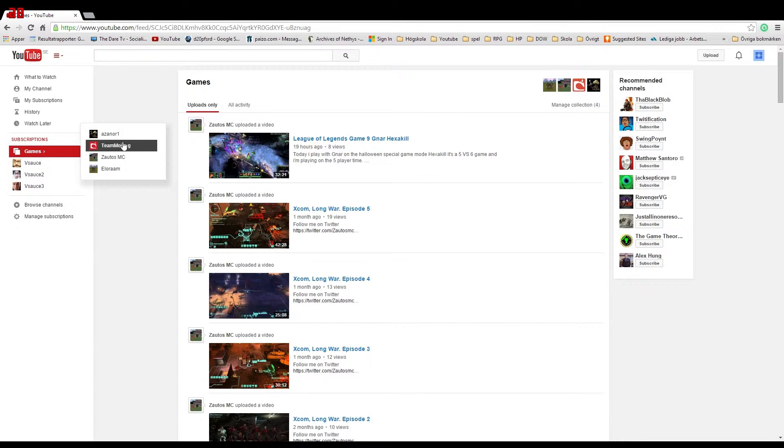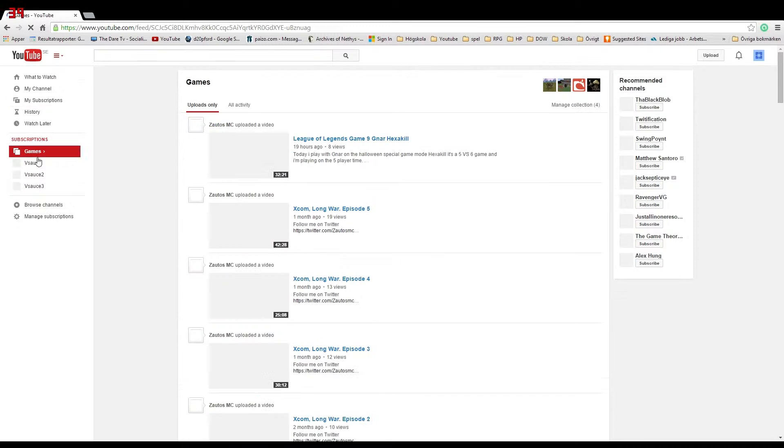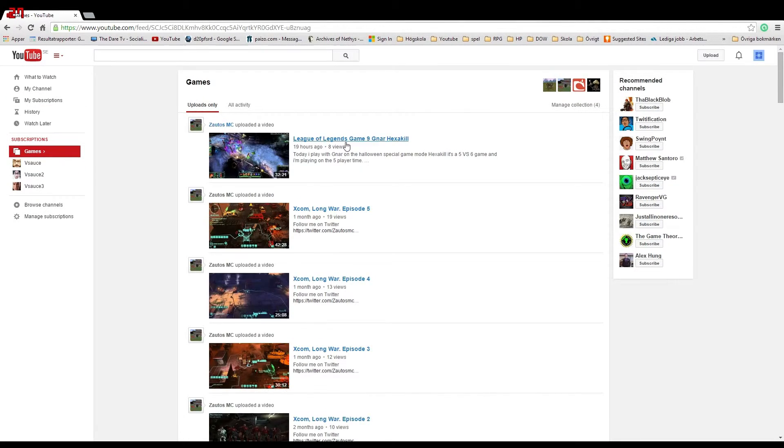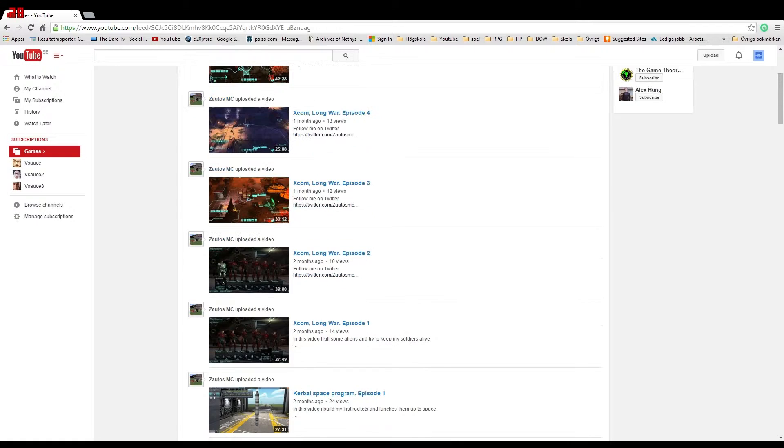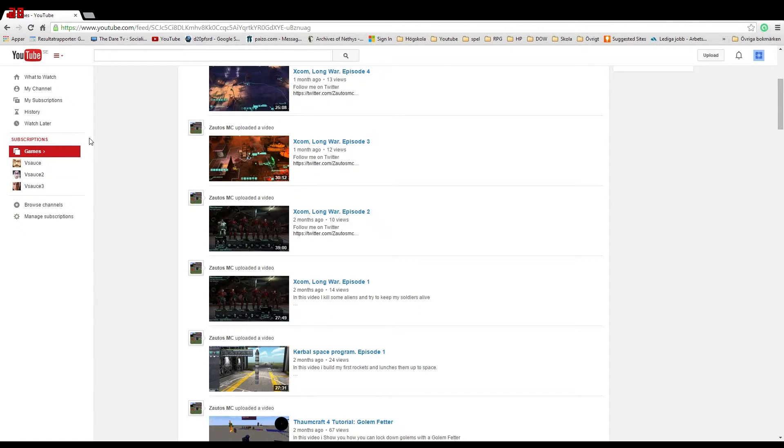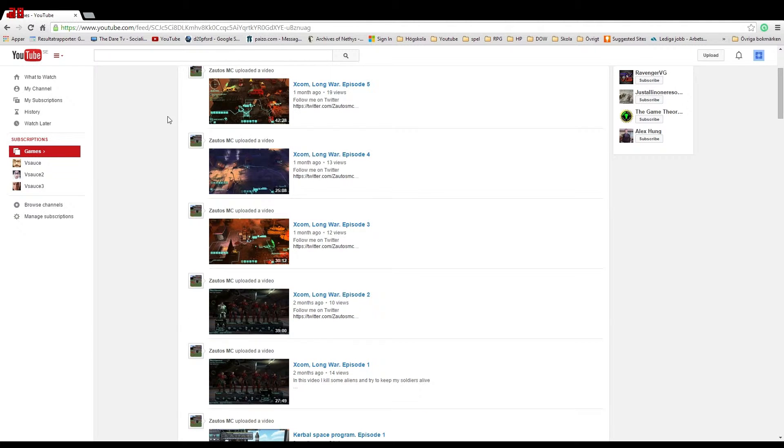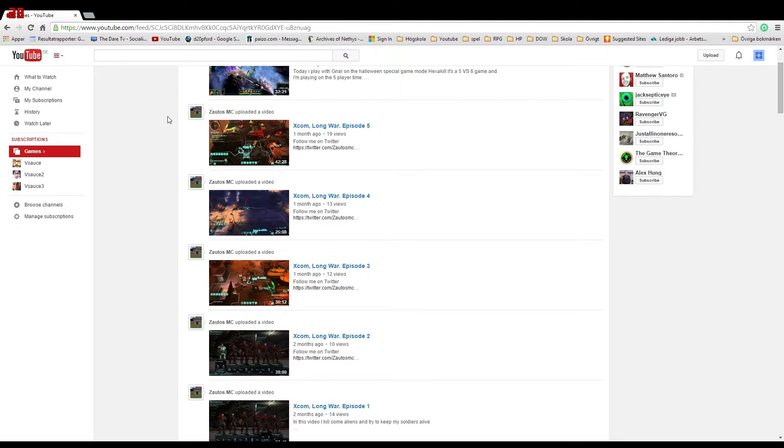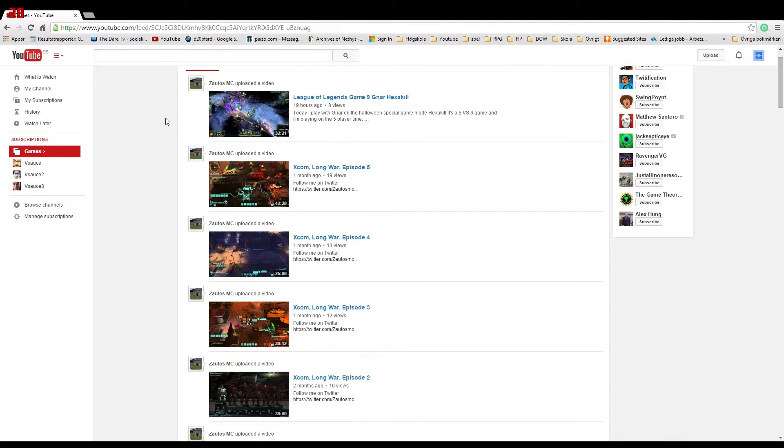If I click on it, it will show up as my subscription feed, but it will only show things from that folder. So if I click on games, it will only show things from the games folder and not the Vsauce stuff.